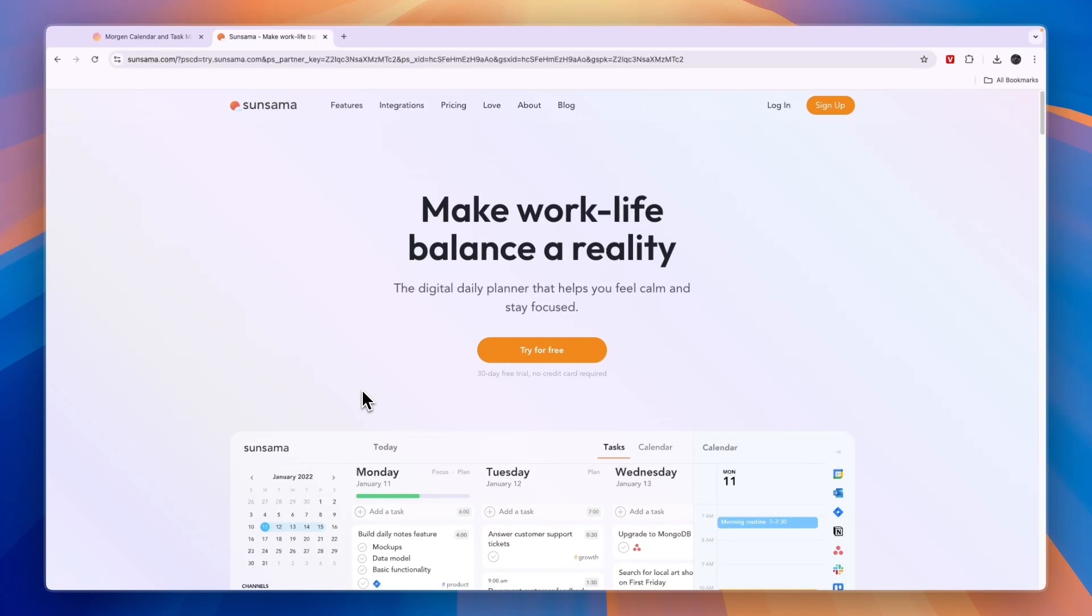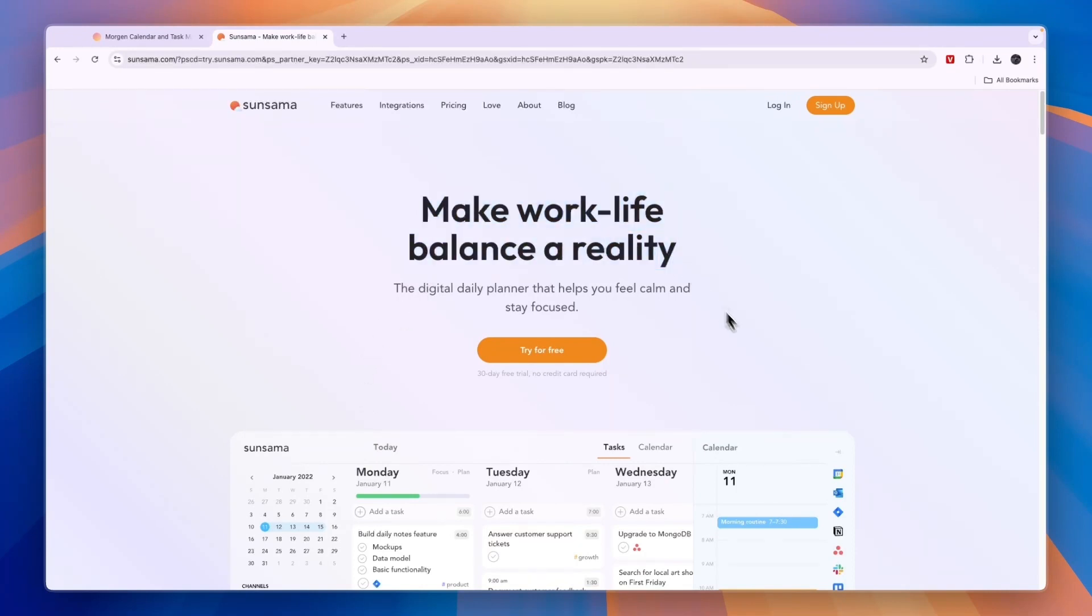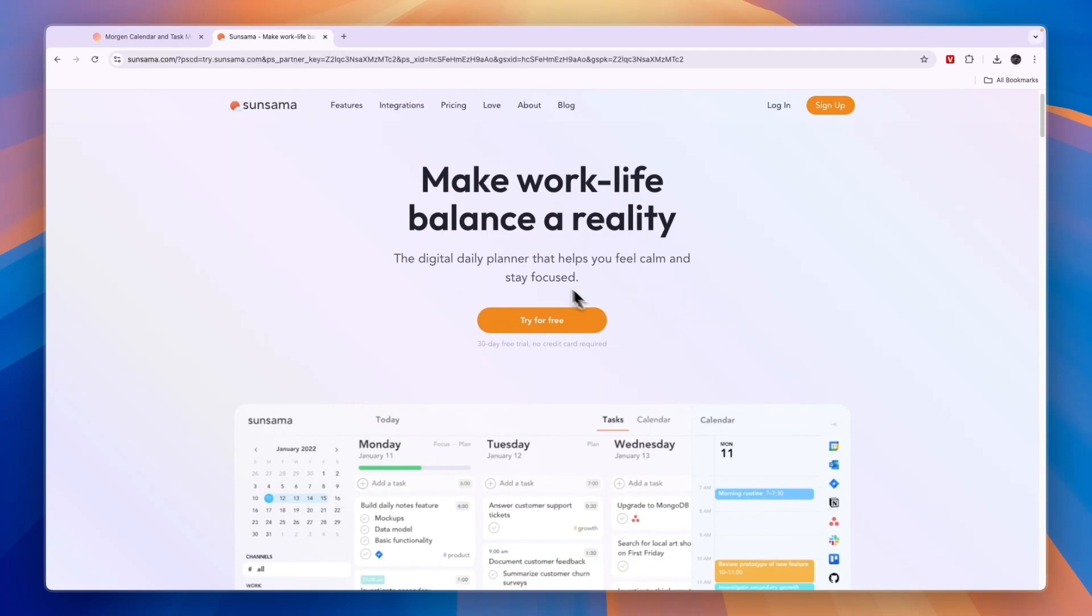First let's cover who they are for and what they do exactly, starting with Sunsama. Sunsama's main headline here is to make work-life balance a reality and that's what they will help you do.